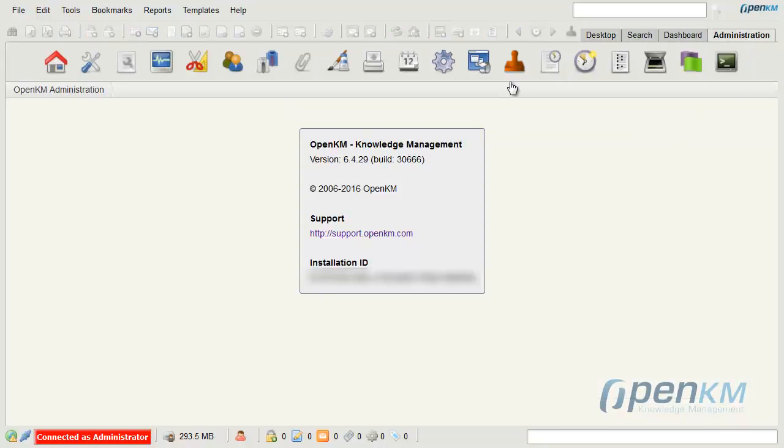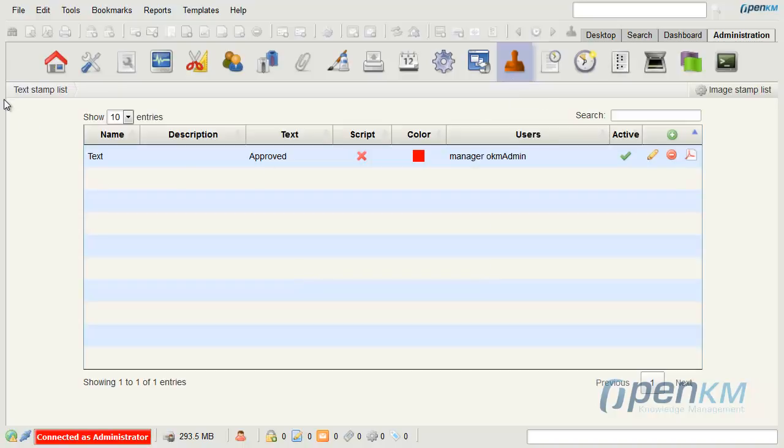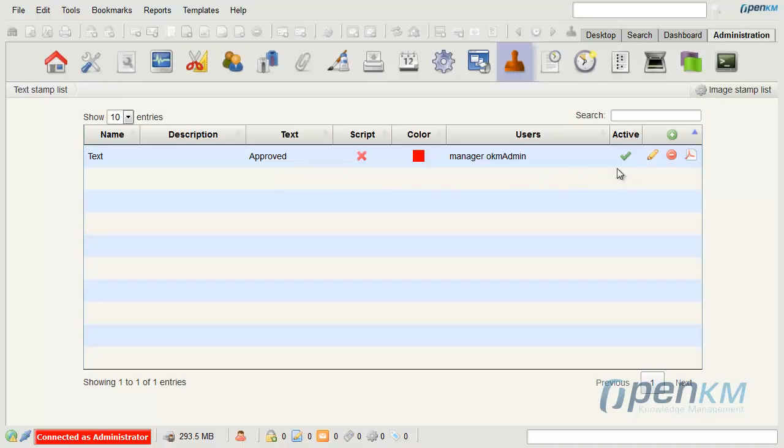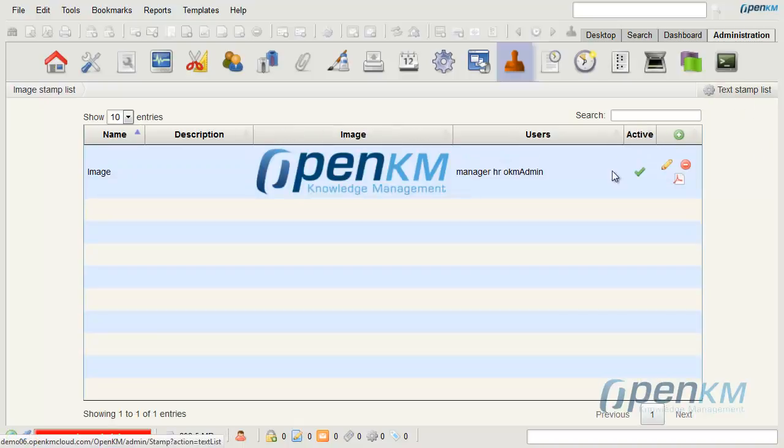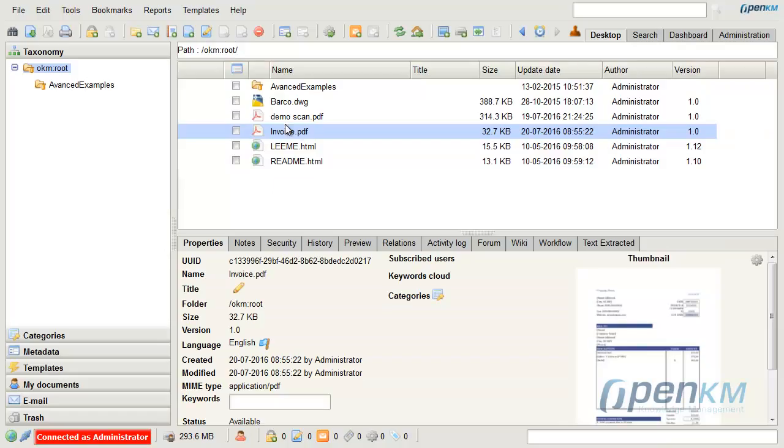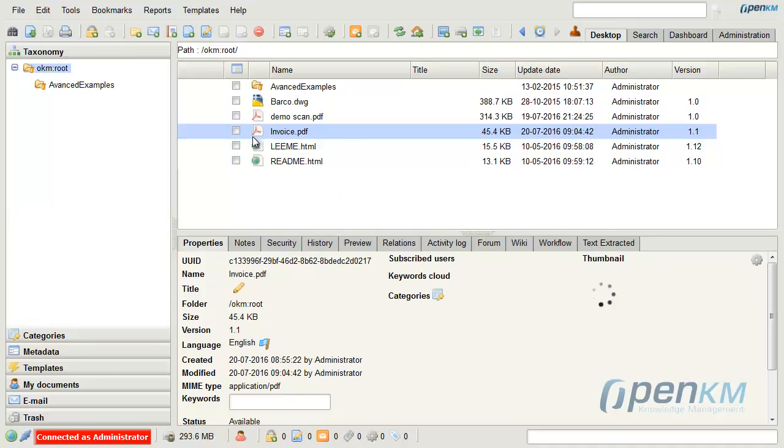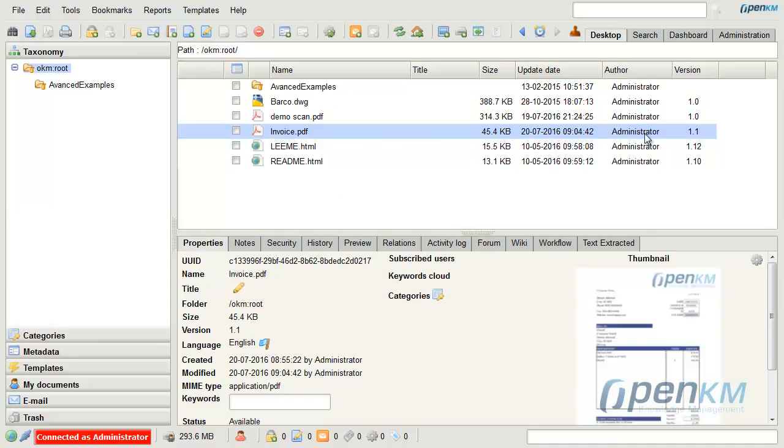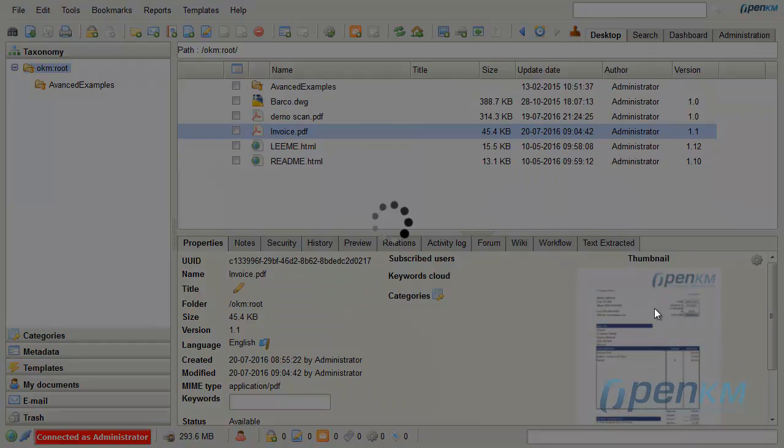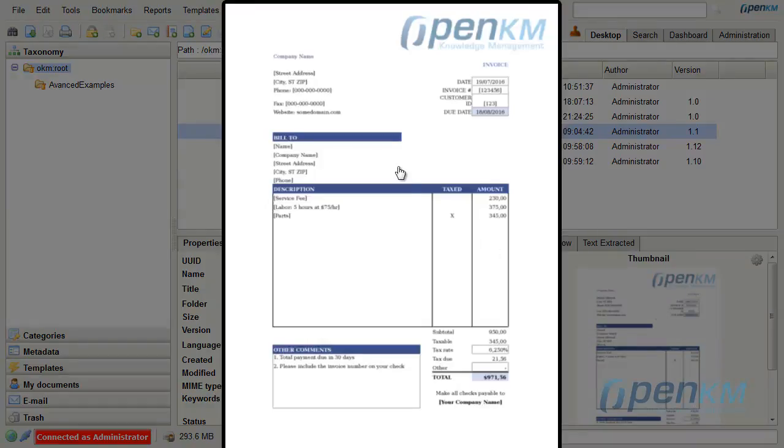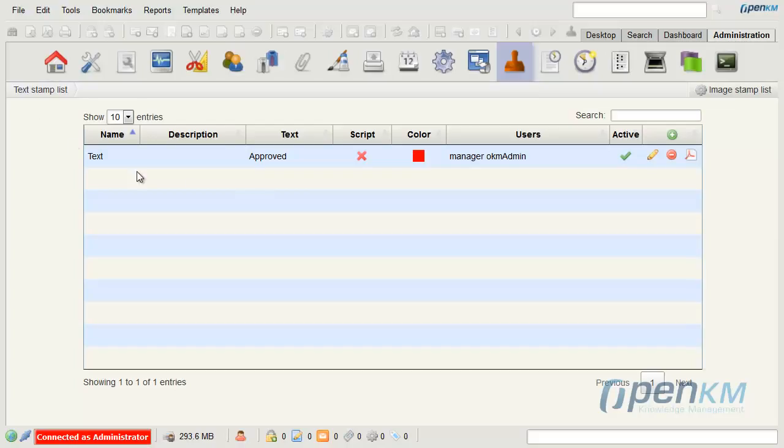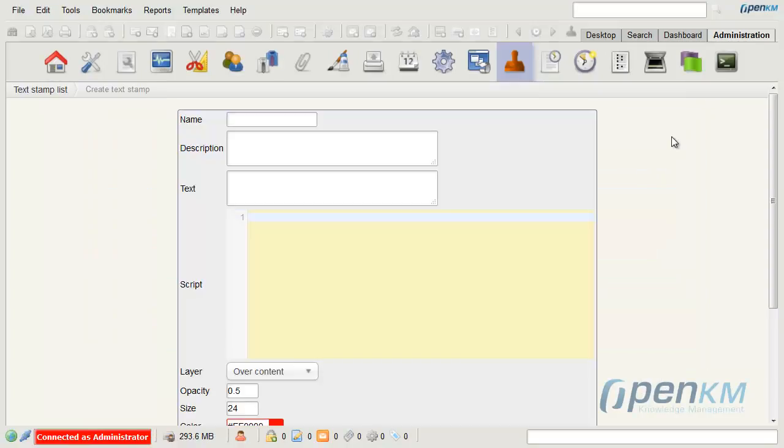We can manage these stamps from the Administration panel. We can see the list of seals in text format and image format. We will see an example of a stamp in image mode. Shall we create a text stamp?